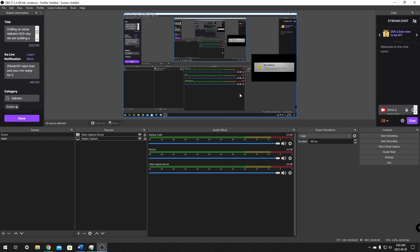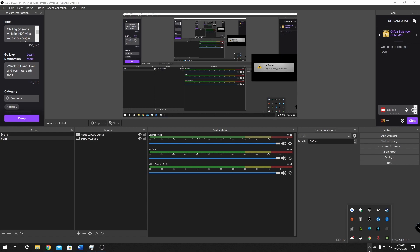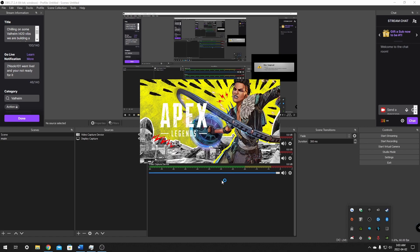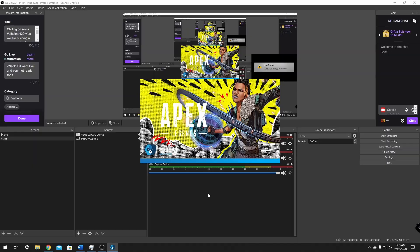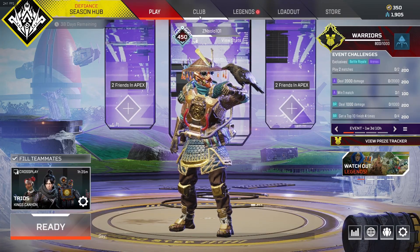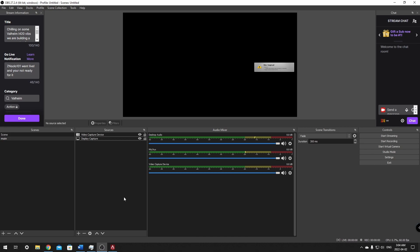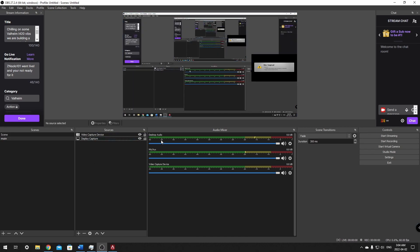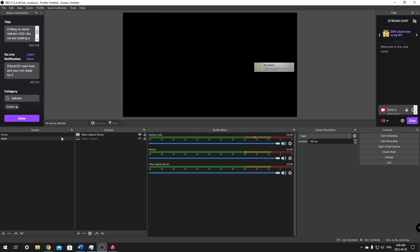So we have a basic layout set up. Now I'll go over adding a game capture. We're going to launch Apex Legends for this example. Now that we're in the lobby, let's alt-tab out so we can see our OBS. We don't want display capture because it's heavy on resources, so I'll show you the other way to add your game.